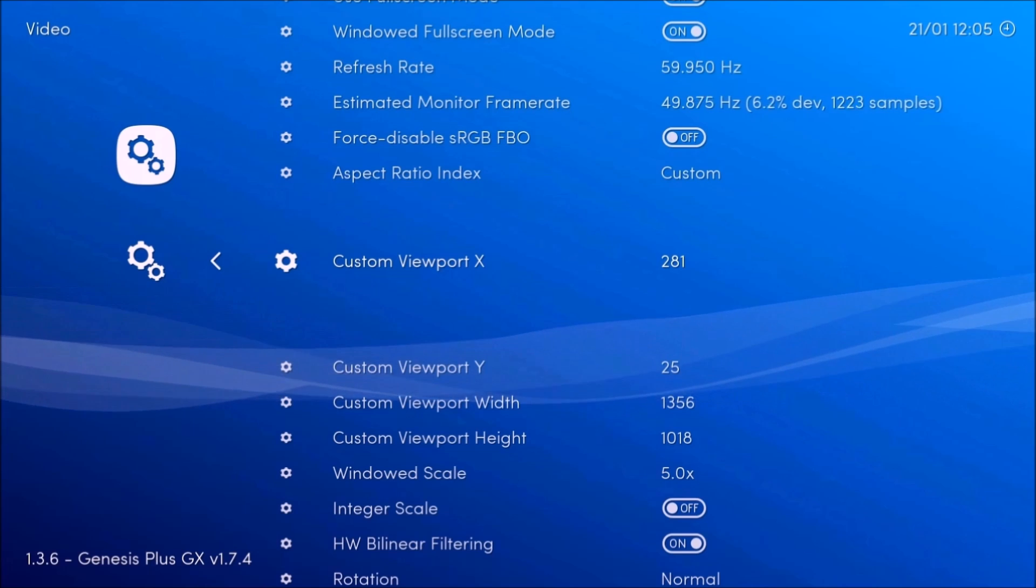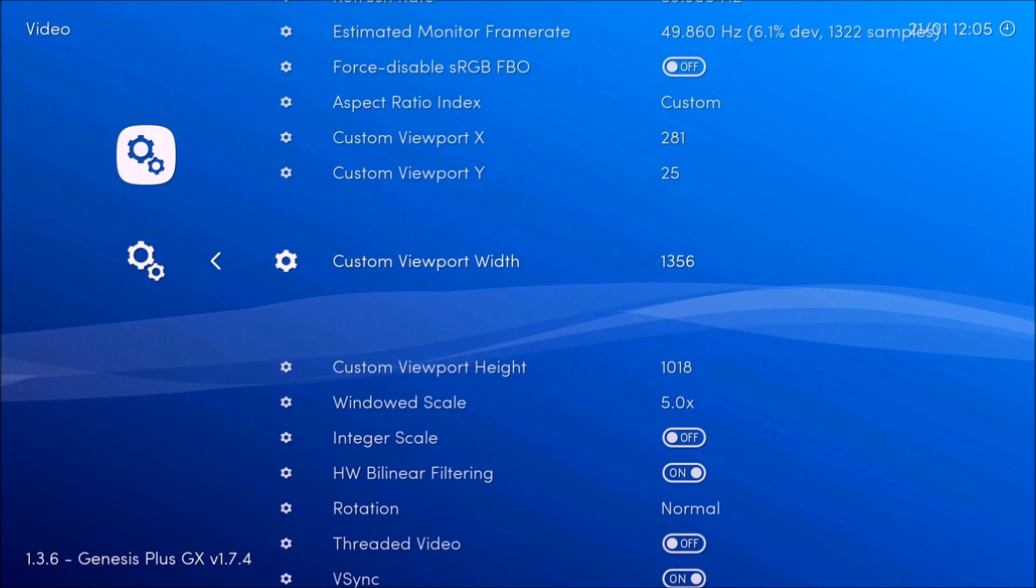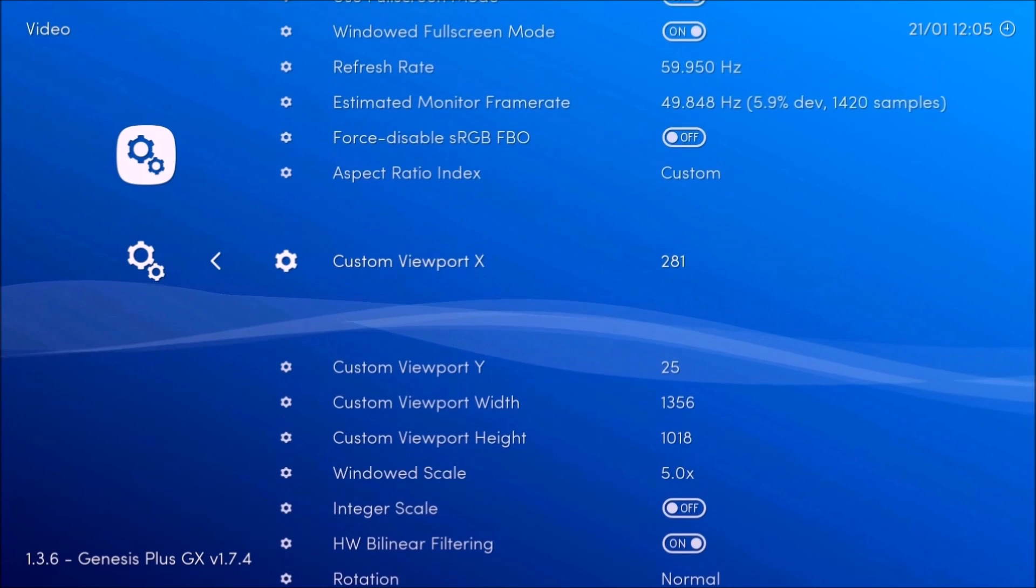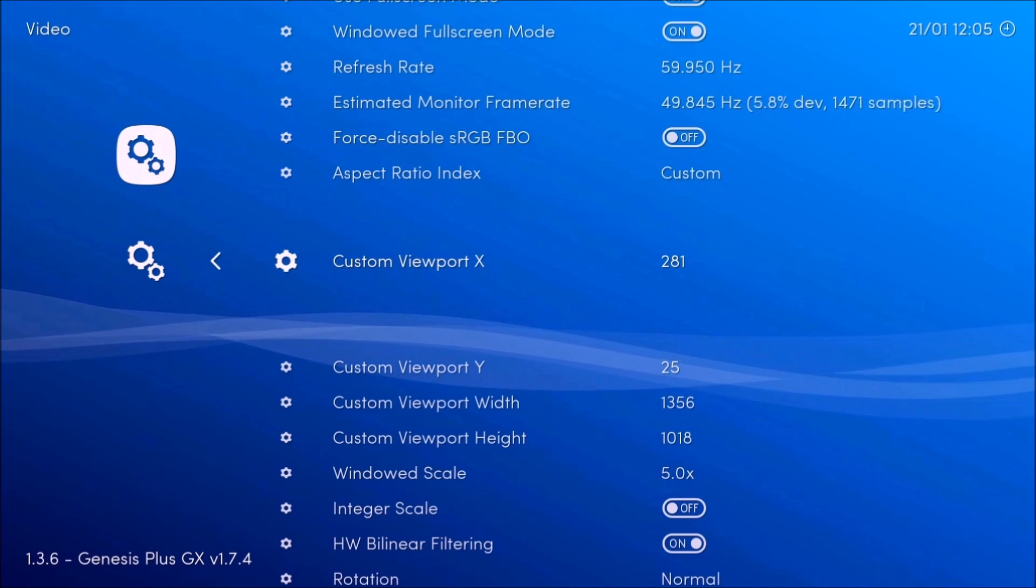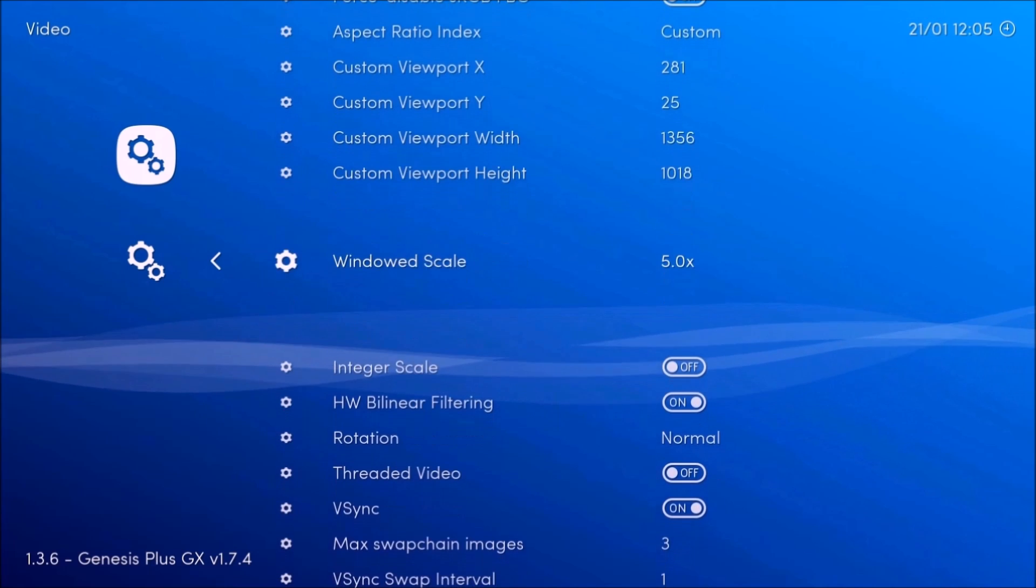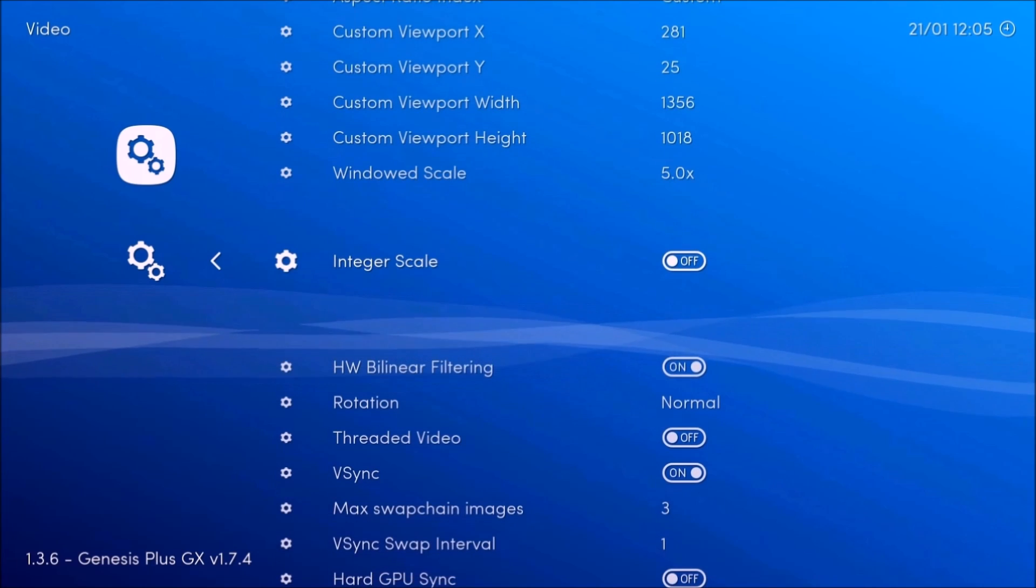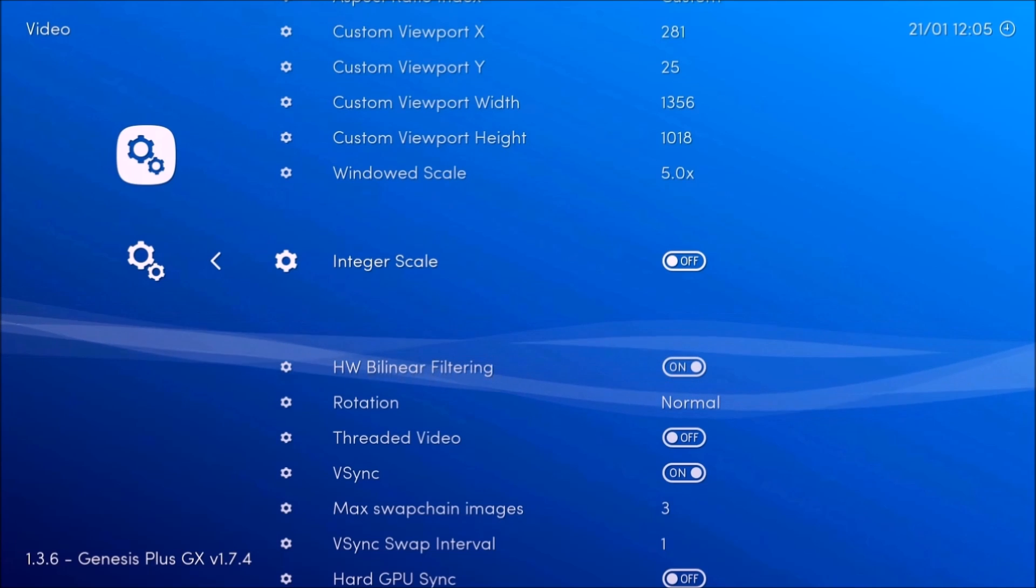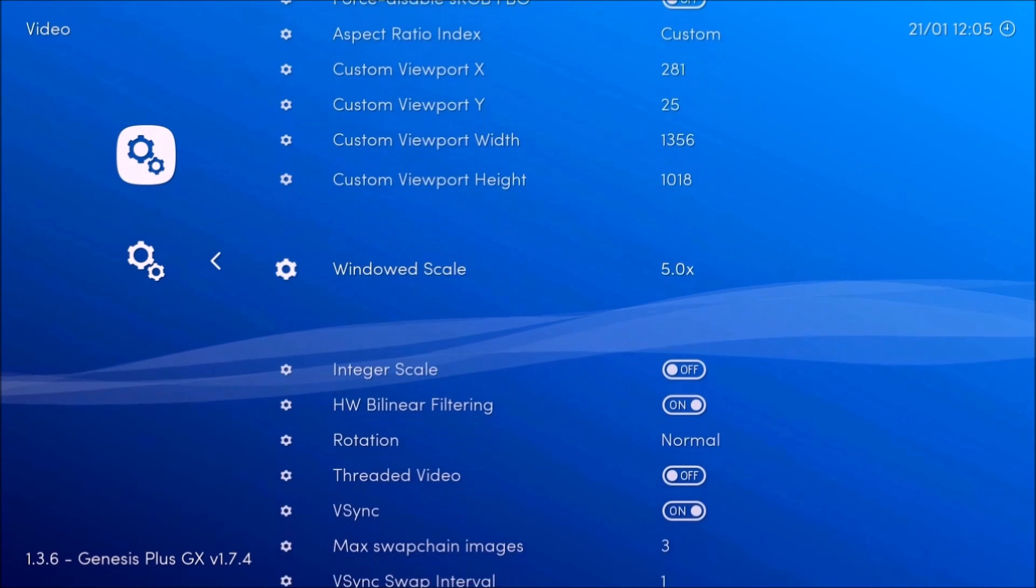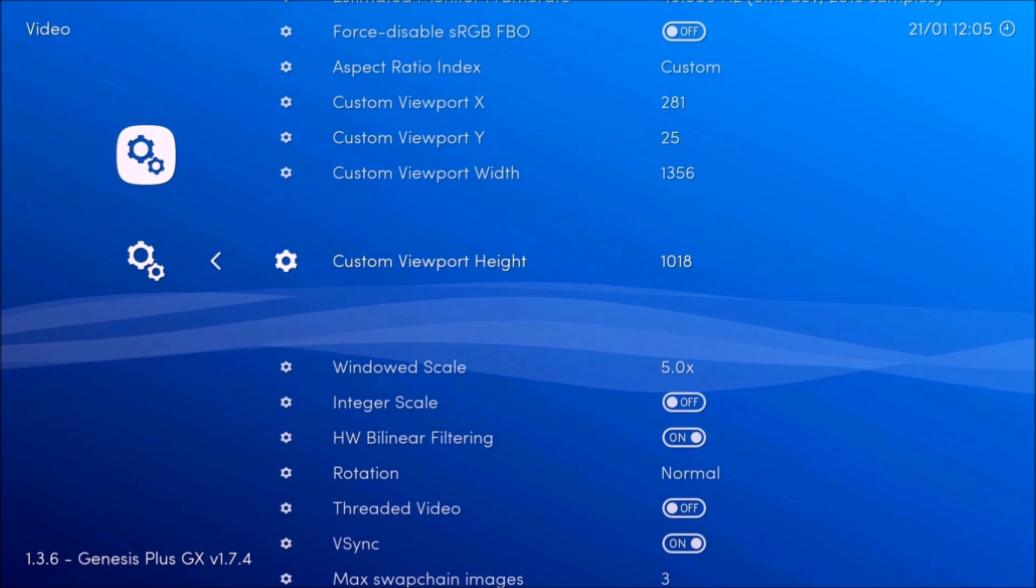So now you're going to want to go to video and aspect ratio. You're going to want to set the custom. Now all these are depending on the game. They're not all going to be the same. So for example, this is the one I have for the Genesis.